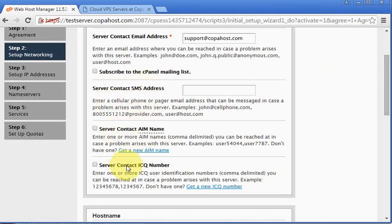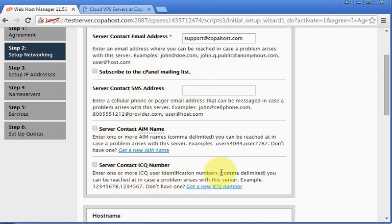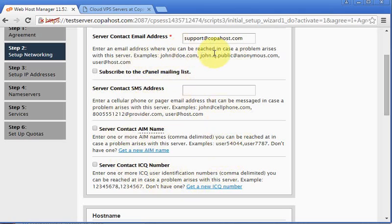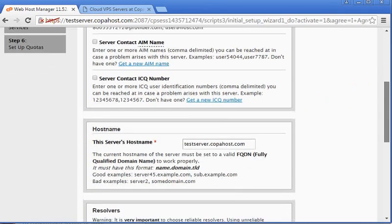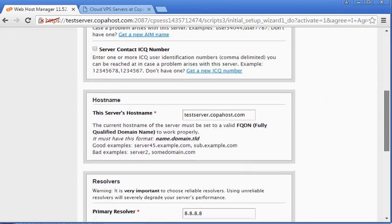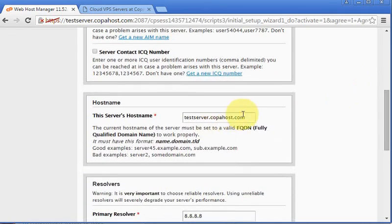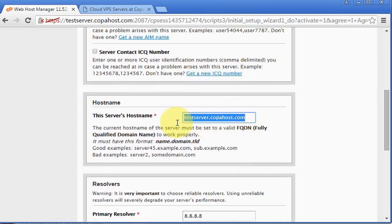Afterwards it will ask for SMS and instant message contacts. I personally don't like using this. I don't see any need as I already have my email here to receive any alert or important message, so I'm going to skip this.